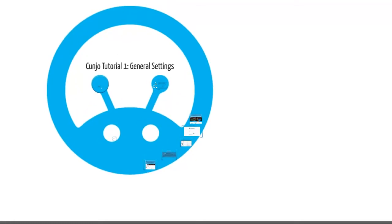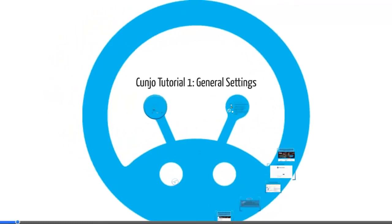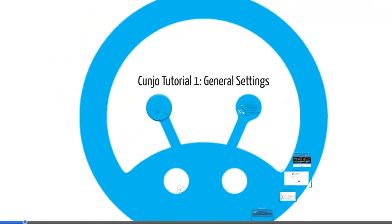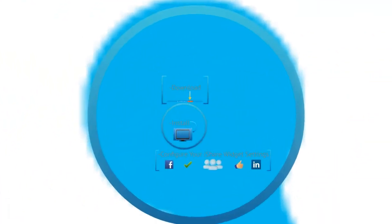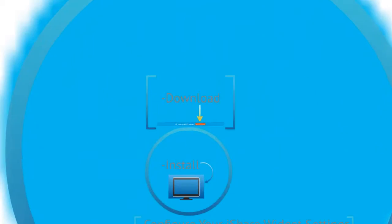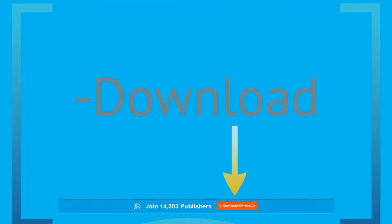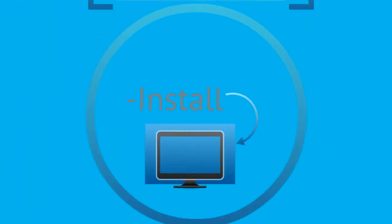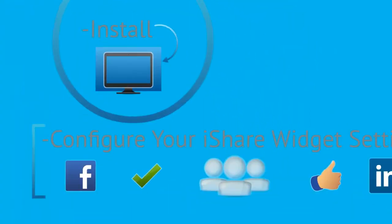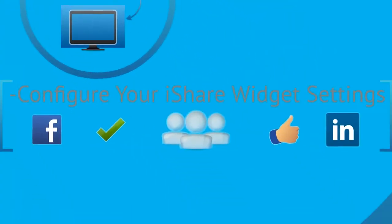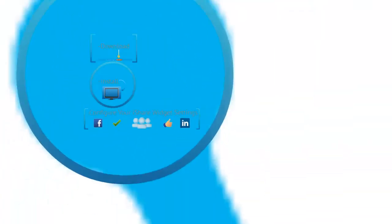Hello and welcome to this video tutorial on how to download, install, and configure your iShare widget settings.